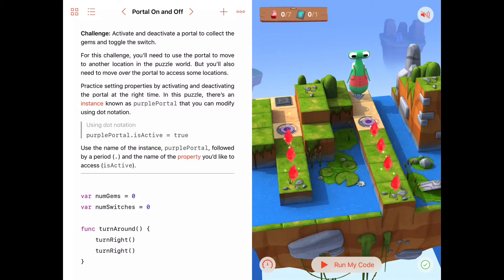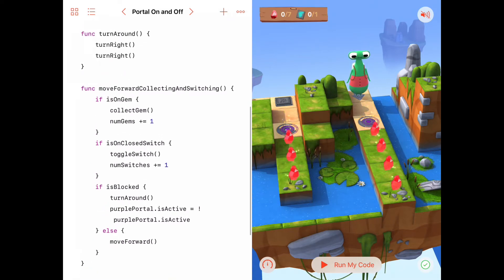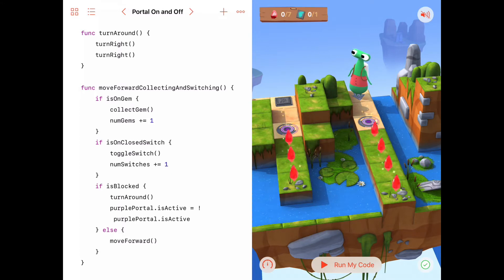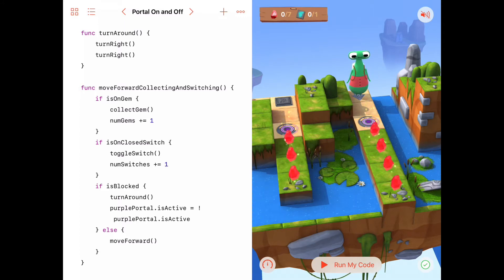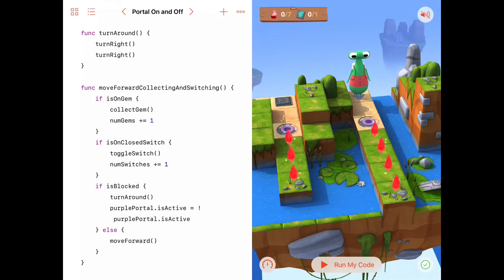That's one of the nice things about writing a good function — we can reuse it over and over again. In this case we wrote a function called moveForwardCollectingAndSwitching, which basically had Byte walking along a row collecting gems, and whenever he got to the end of the row he would turn around. When he turned around he would flip the state of the portal — if the purple portal was on it would flip to off, and if it was off it would turn to on.